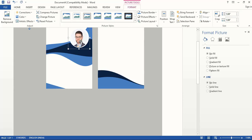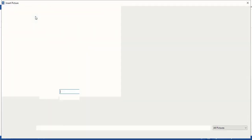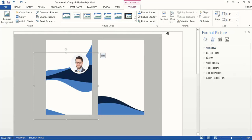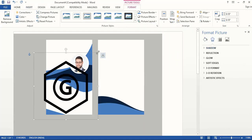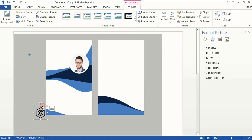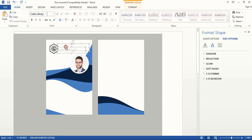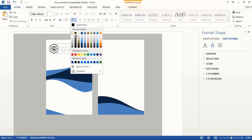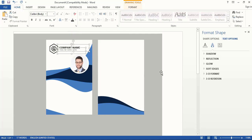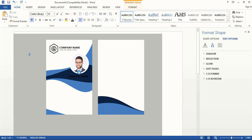Now let's open the logo — wrap text and take this one to the front — make the size smaller and place it at the top. Now here you can write the company name. We can use white color for the text and write your name here.